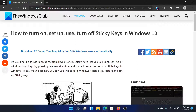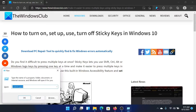Do you find it difficult to press multiple keys at the same time — for example, Ctrl, Alt, and Shift? If yes, then we have an accessibility feature which allows you to press them one by one, and this is called sticky keys. To activate it, press the Windows key and the R button.